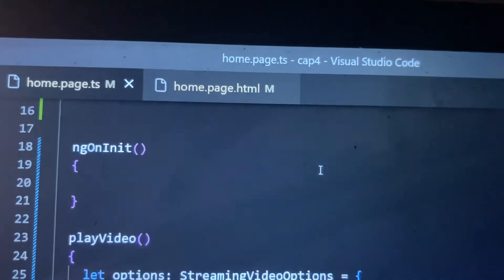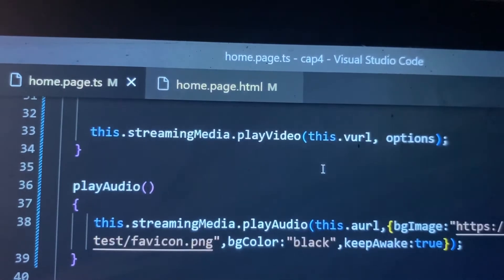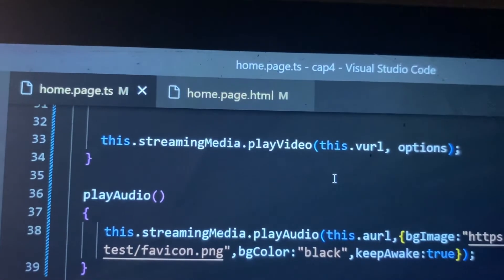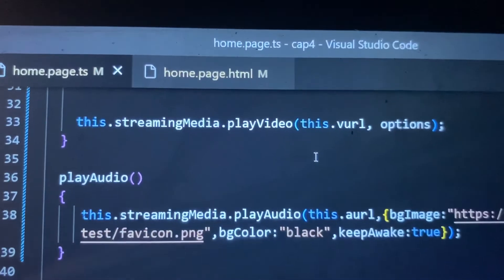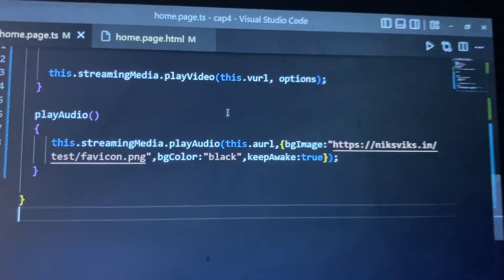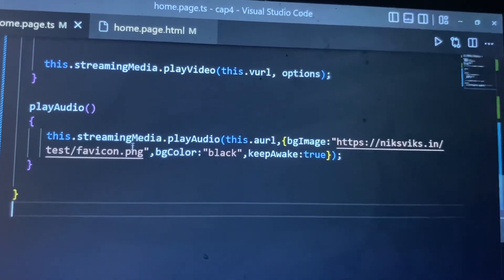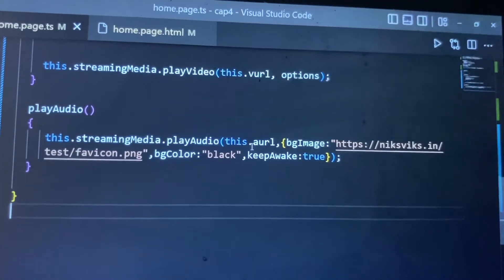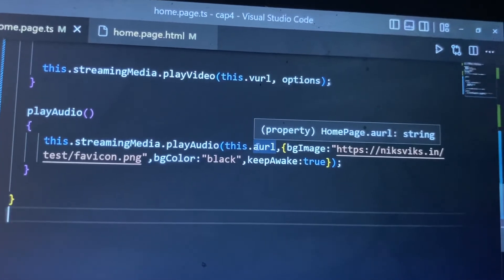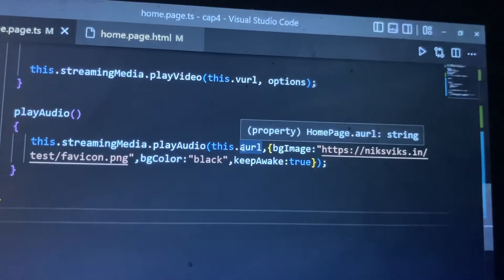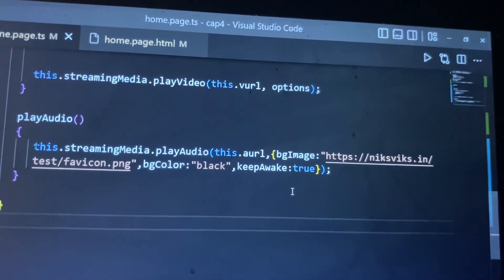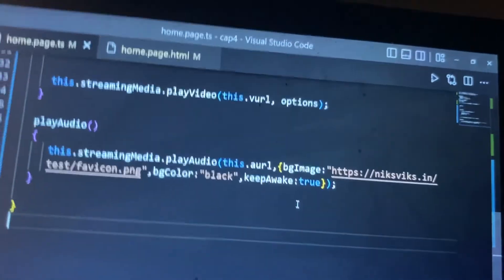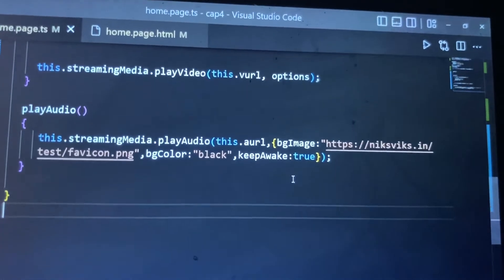We have a playAudio method for this. Now we have a playAudio method where we call the playAudio method. We pass the URL which the user will enter in the text box, and we have the image actually. For every audio, we can put our particular image. We put the URL of that image which will be on the audio player.